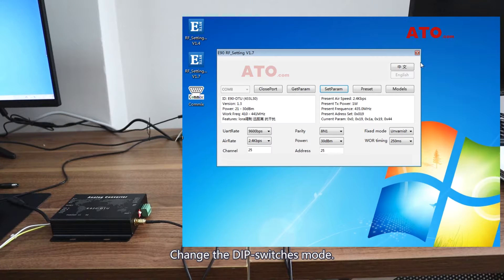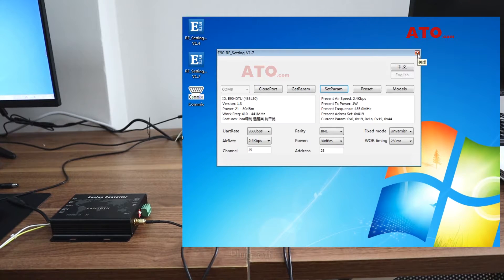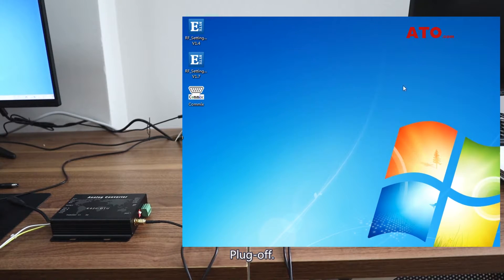Change the DIP switch mode. Close the software. Plug off.